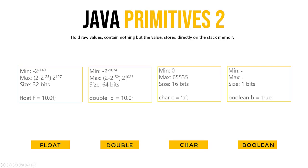Then we also have a primitive for characters called char. This char is holding the character A on this slide, you can see this by the single quotation marks. You really need the single quotes in order to specify a character.